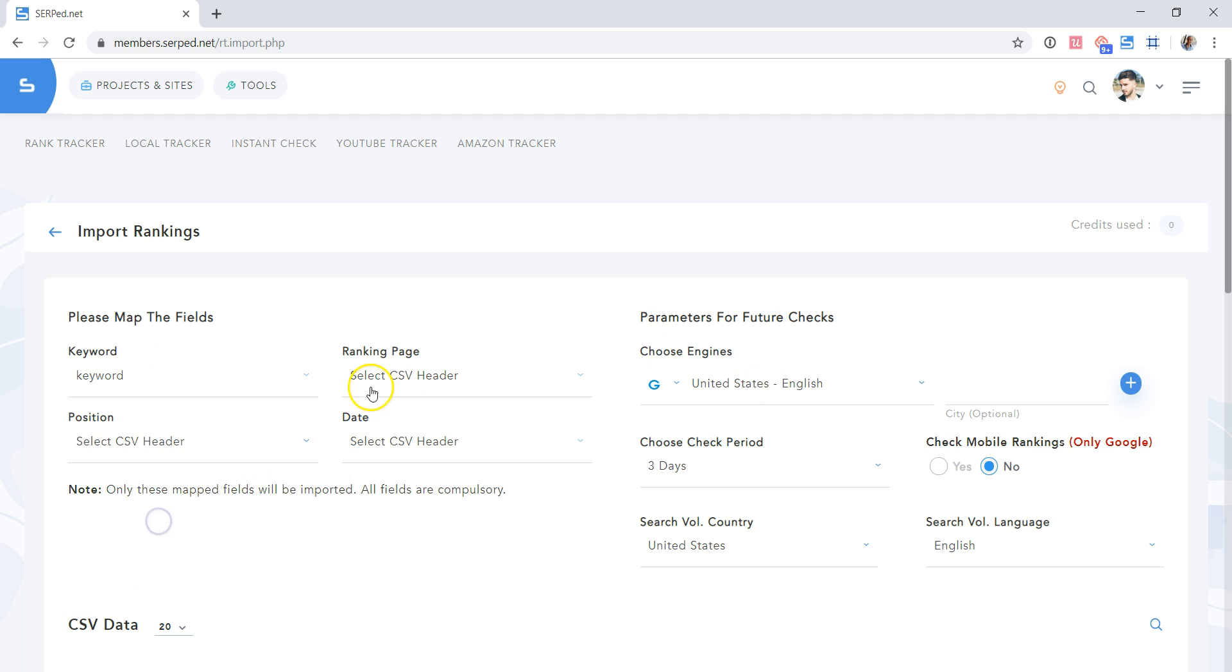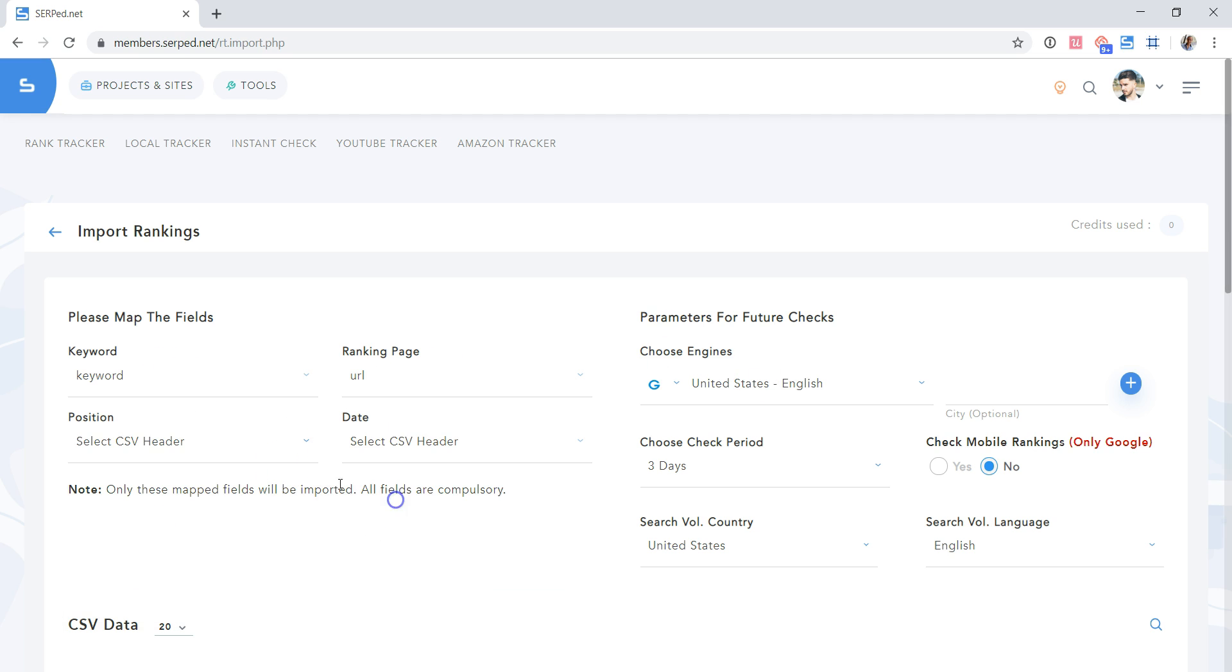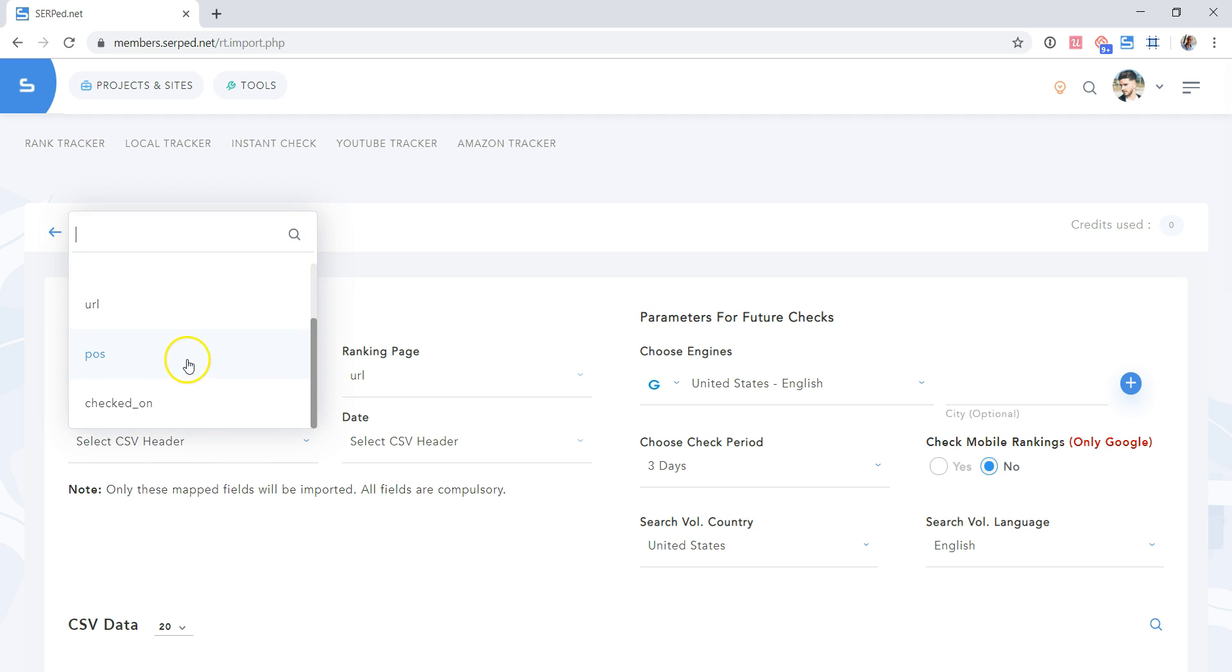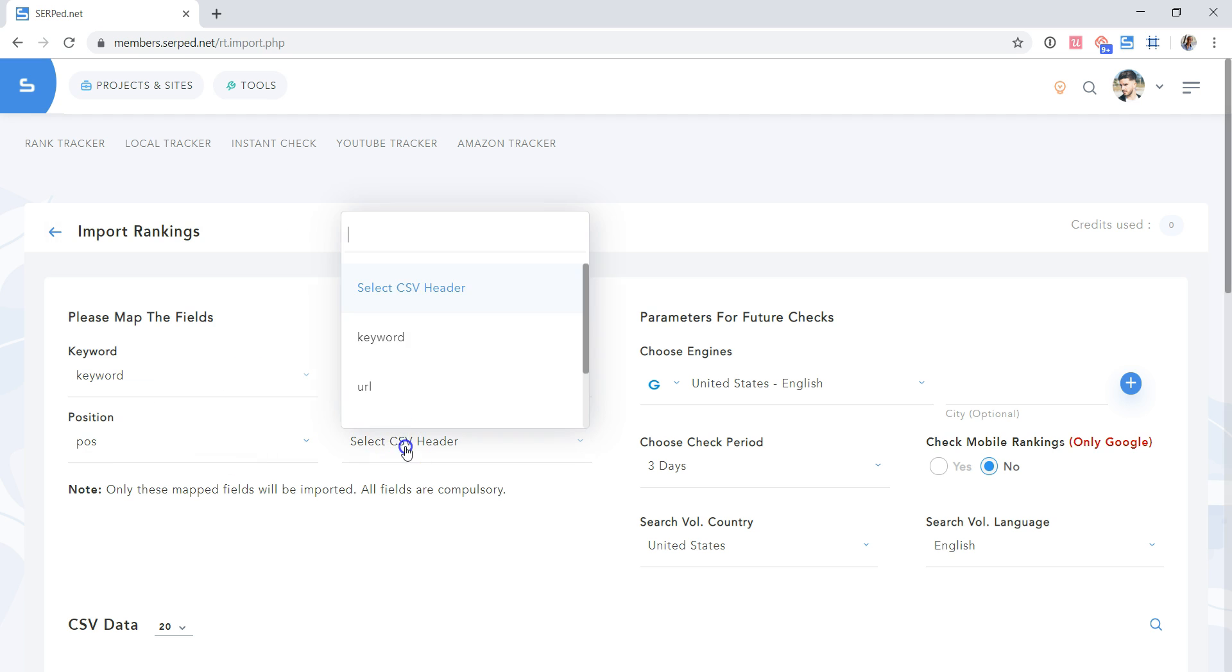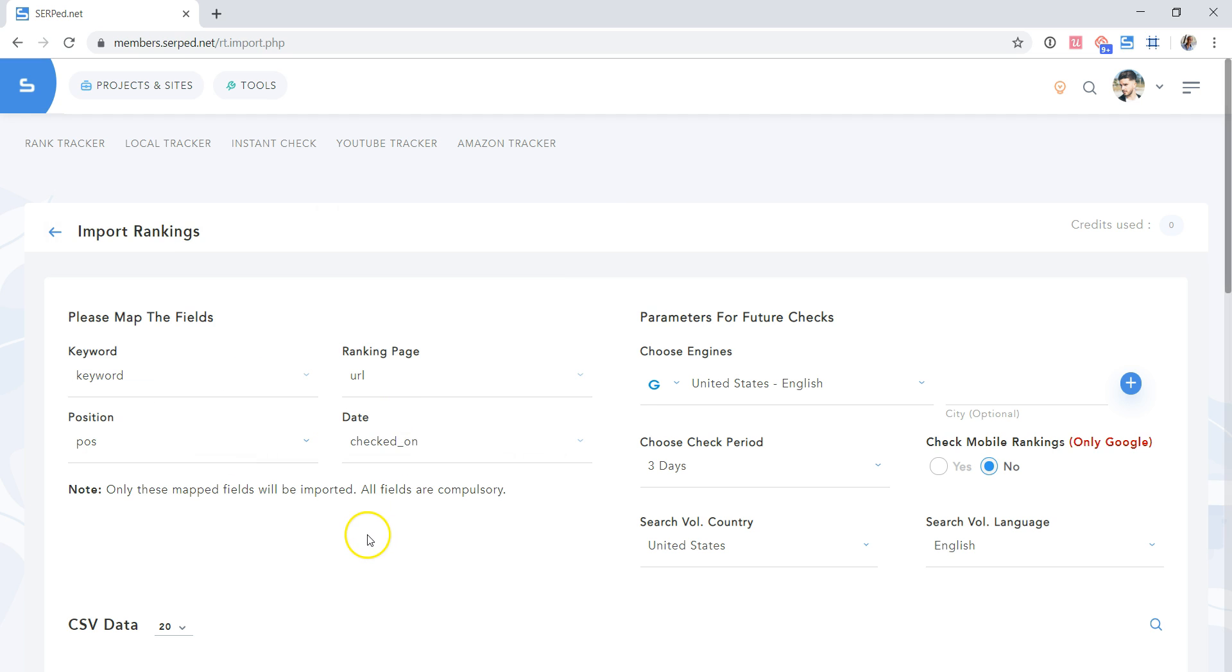So Keyword. Keyword. Ranking page. URL. Position. Post. And date. Checked on.